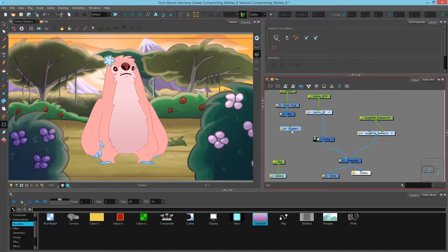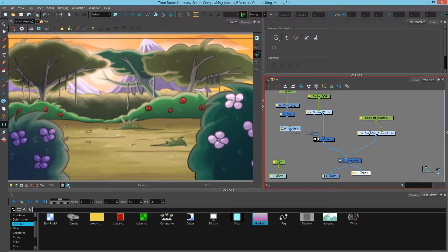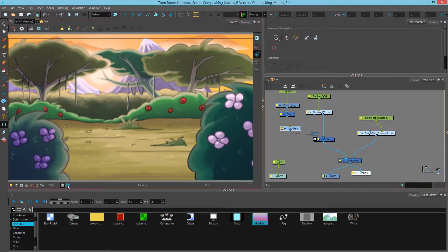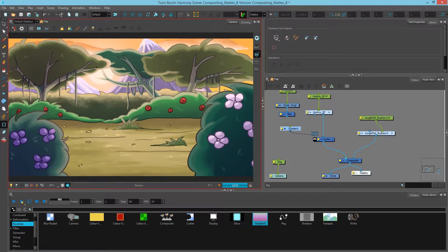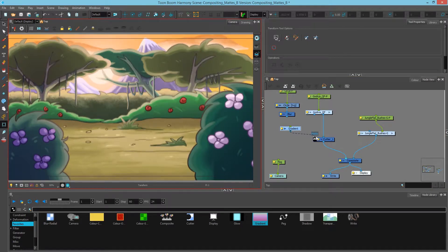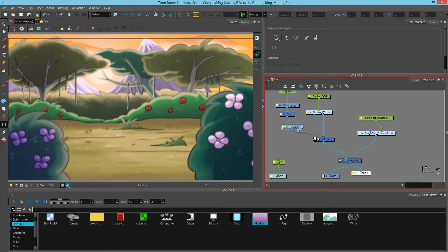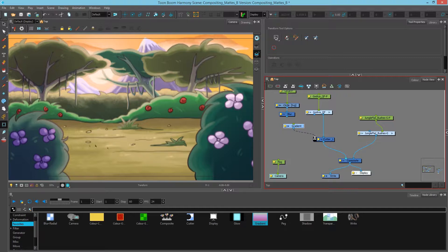Now if I connect my gradient directly to the matte port my character will go away and I will not be able to see them in render view at all. What we need to do is tell the gradient that we want to transform the black and the white into transparent values and opaque values. The gradient even though it's black and white is a fully opaque image.